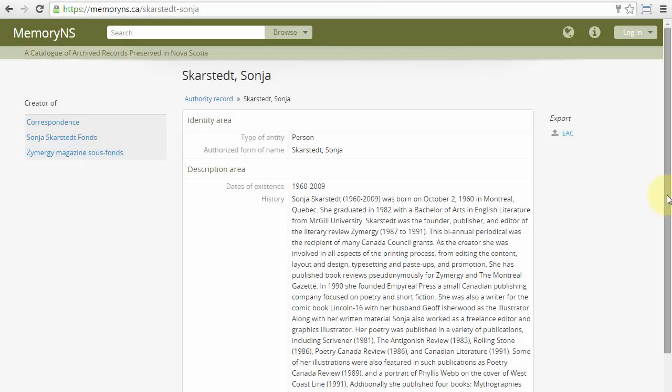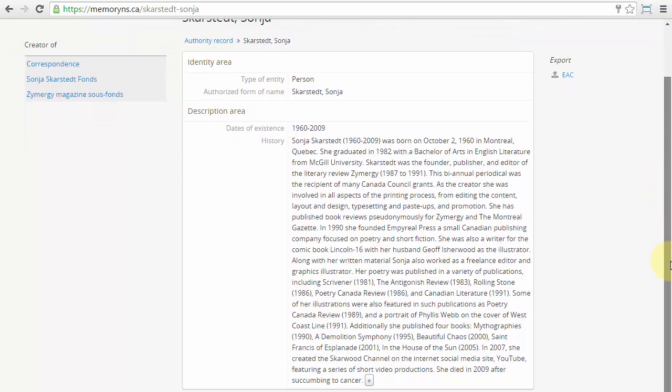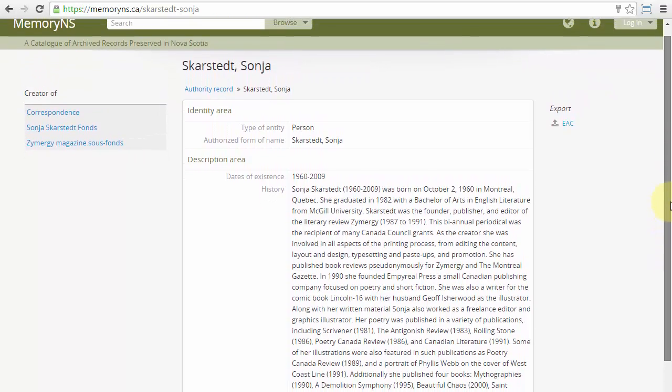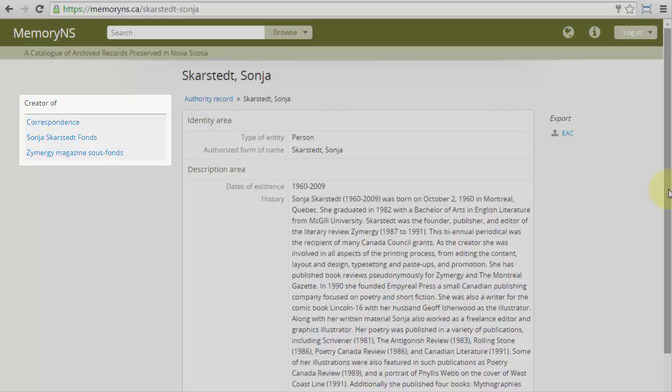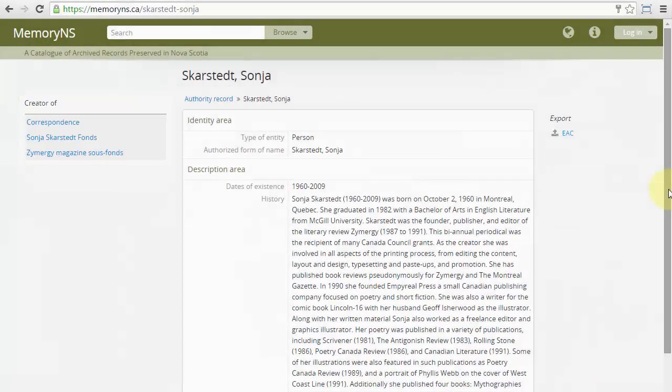In most cases, ownership of authorities can be discerned by reviewing the ownership of the archival descriptions with which they are associated. This authority has no ownership statement and is associated with three archival descriptions. If we examine each of them in turn, we'll see that they are all components of one font and MSVU is its owner.